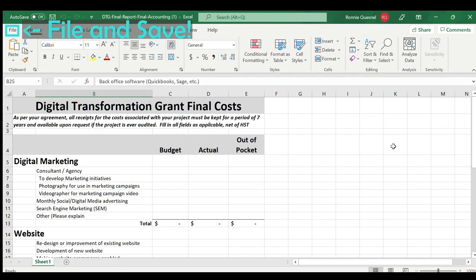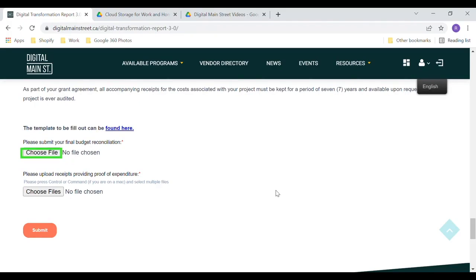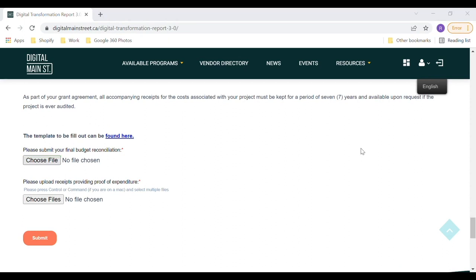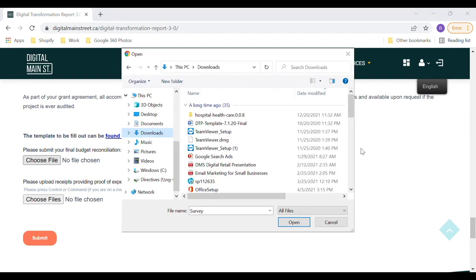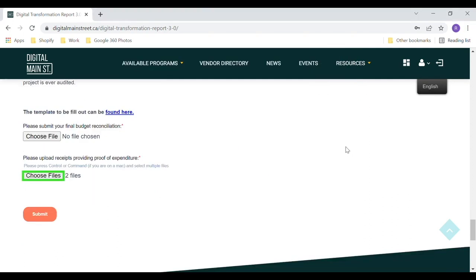Once you are done, save the changes. Click the Choose File button to locate your completed budget template on your PC and select it to upload the document. To locate it, find the folder that you saved the file to, select the file, and click Open.